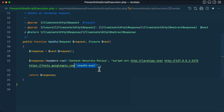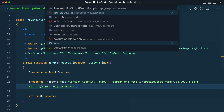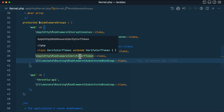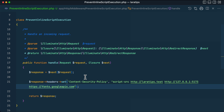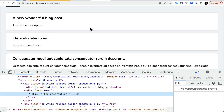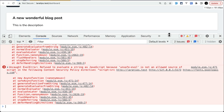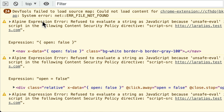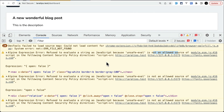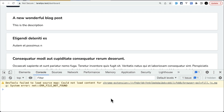With the CSP header added, we apply this middleware to the web middleware group in `app/Http/Kernel.php` so it runs on every request. Refreshing the page initially shows Alpine.js errors about refusing to evaluate strings because `unsafe-eval` wasn't yet included. After adding it and refreshing, the console is clean. I also comment out the purifier package to let us test the CSP in isolation.